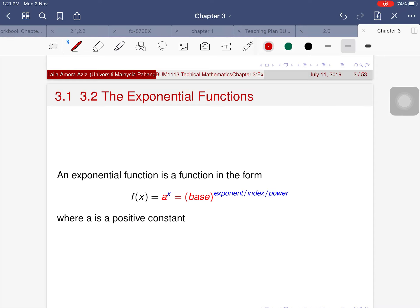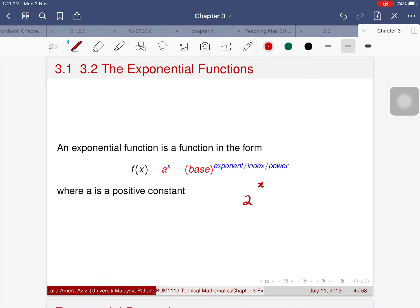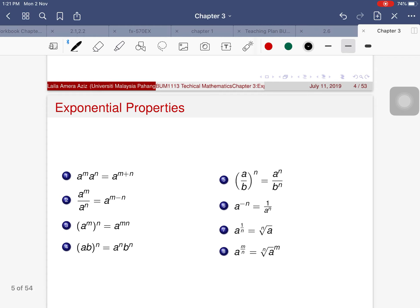An exponential function is a function in the form a^x. For example, in 2^x, the 2 is called the base and x is called the exponent, index, or power. The most popular case is when the base is e, giving e^x, where a is always a positive constant.